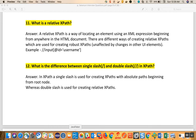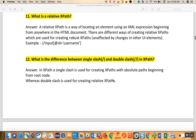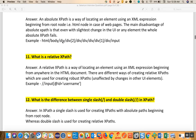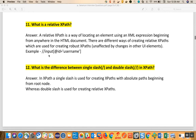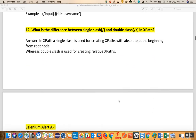You are identifying the element based on some relative object. The syntax you can see is: input at id equals username. What is the difference between single slash and double slash? The single slash is the absolute path beginning from the root node. When we write single slash it is an absolute path, whereas the double slash is the relative XPath.